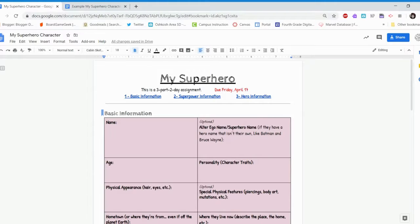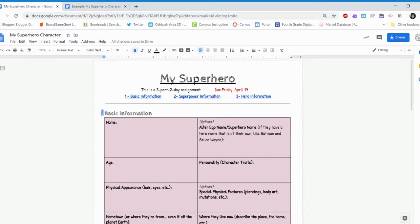Hello, sixth grade. This is video number three of creating your superhero. In this video, we're going to be talking about hero information.